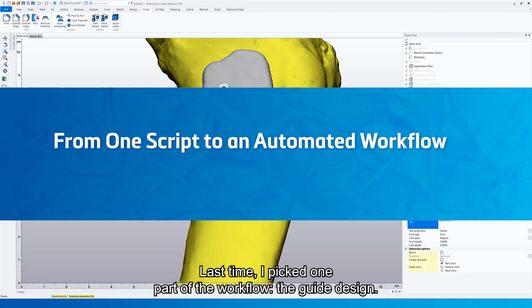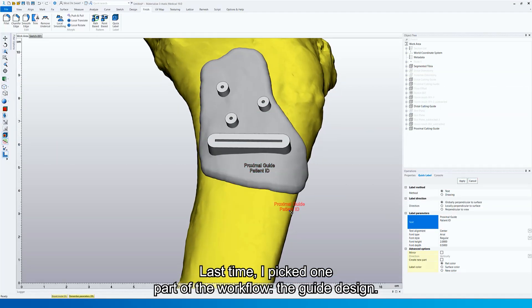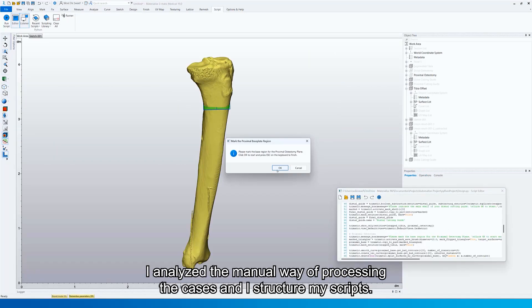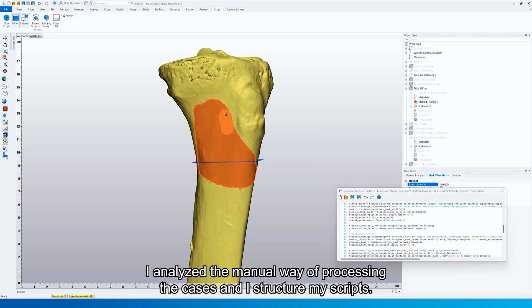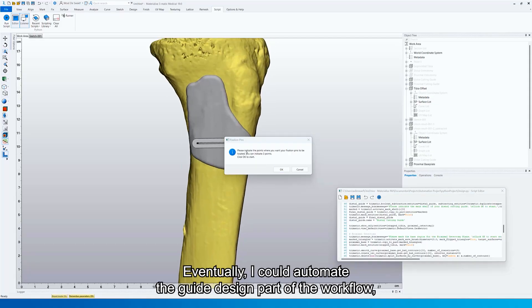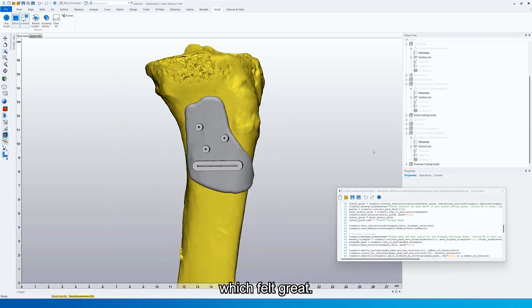Last time I picked one part of the workflow, the guide design. I analyzed the manual way of processing the cases and I structured my scripts. Eventually, I could automate the guide design part of the workflow, which felt great.